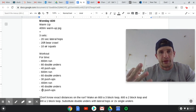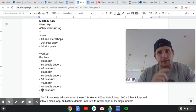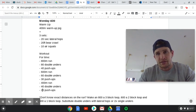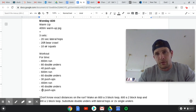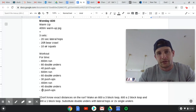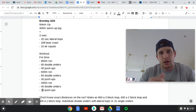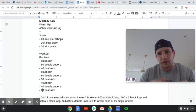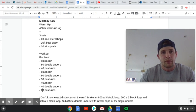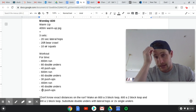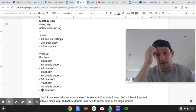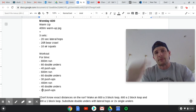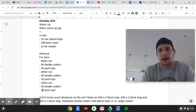Then three sets of 20 seconds of lateral hops. This is just kind of to warm up your calves and that bounding motion for all the double-unders coming up. Then 20 feet of bear crawl. That's for shoulders and pecs for all the push-ups coming up. Then 10 air squats just to get you moving, get you hot. Three sets of that before you get into the workout.